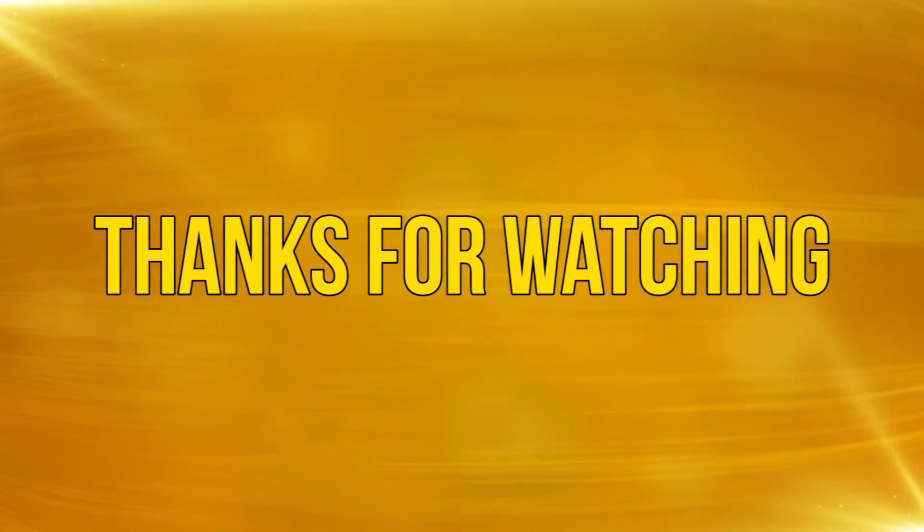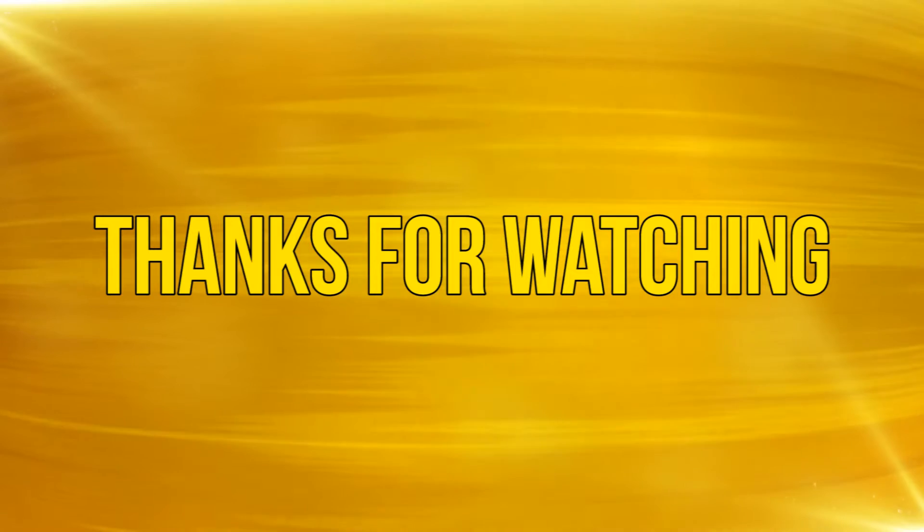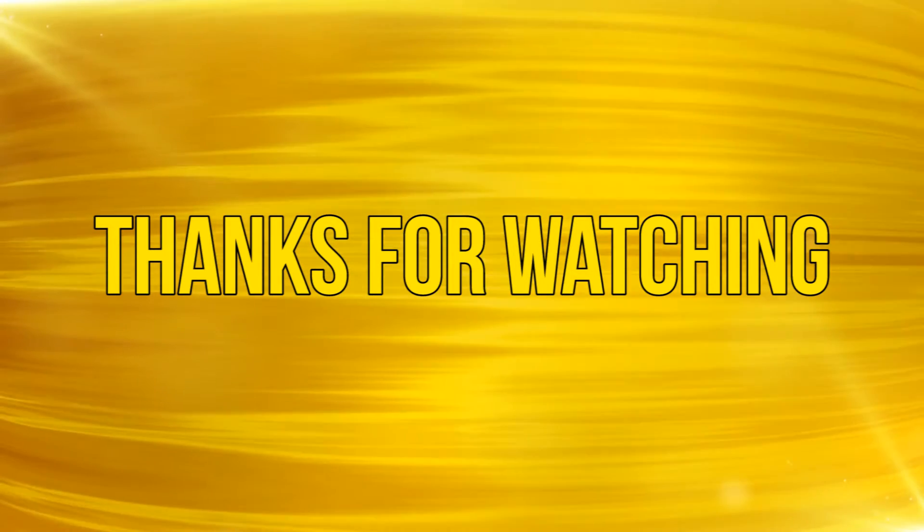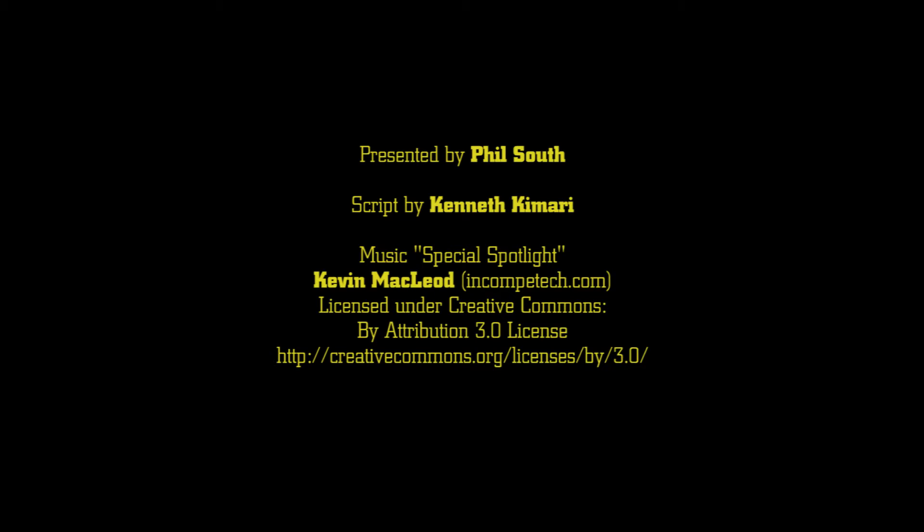Okay, as always thanks for watching and please subscribe and add your comments below. See you next time. Bye.